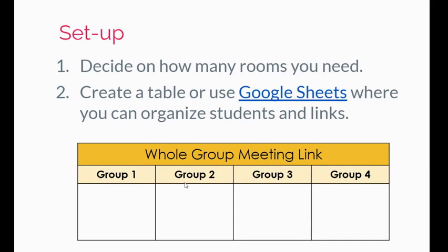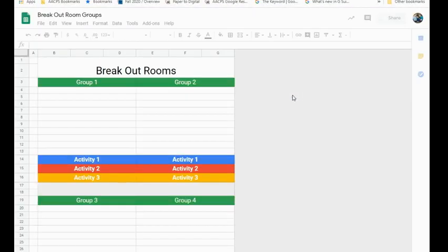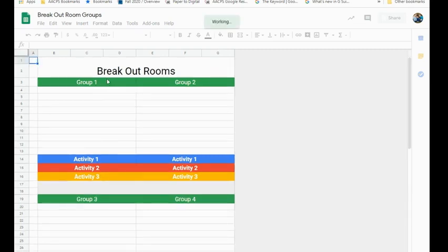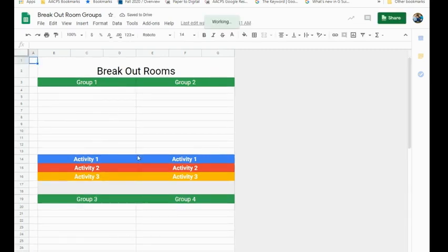With that information, you're then going to need to create a way to organize your students and those links. You can see here on the slide that I have created a table where I can list my student names, and I would be able to hyperlink group one, group two, group three, and group four with the link to those specific breakout rooms. I also have the option of doing this in Google Sheets.